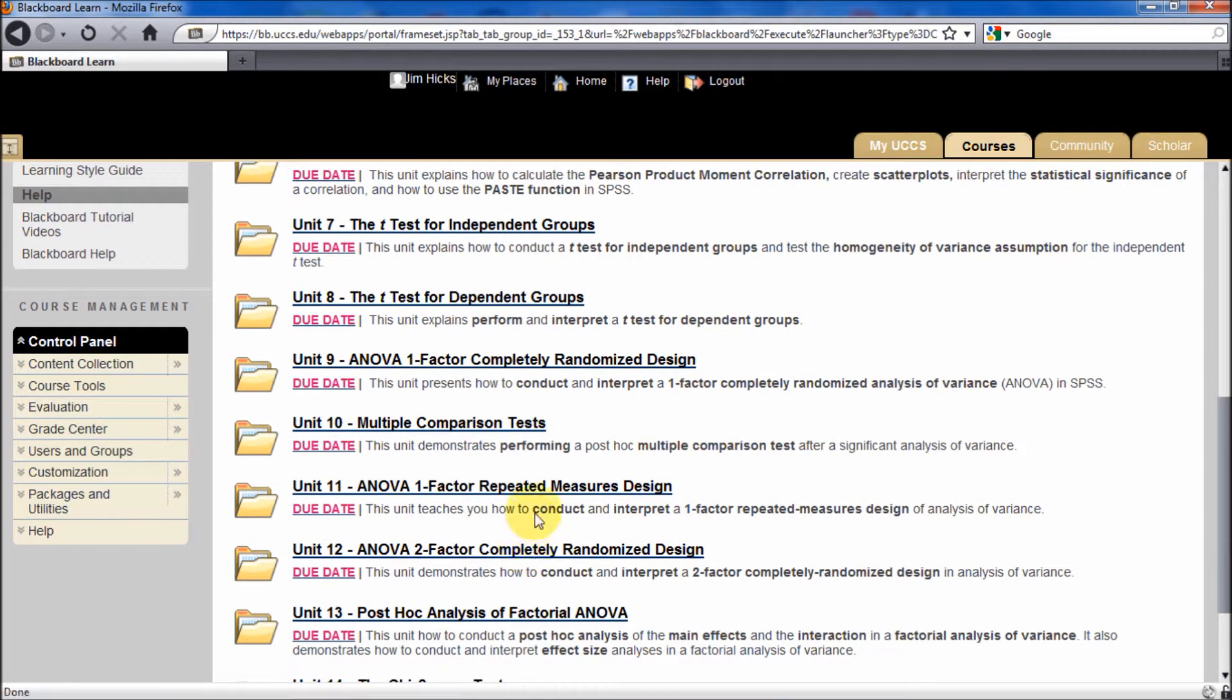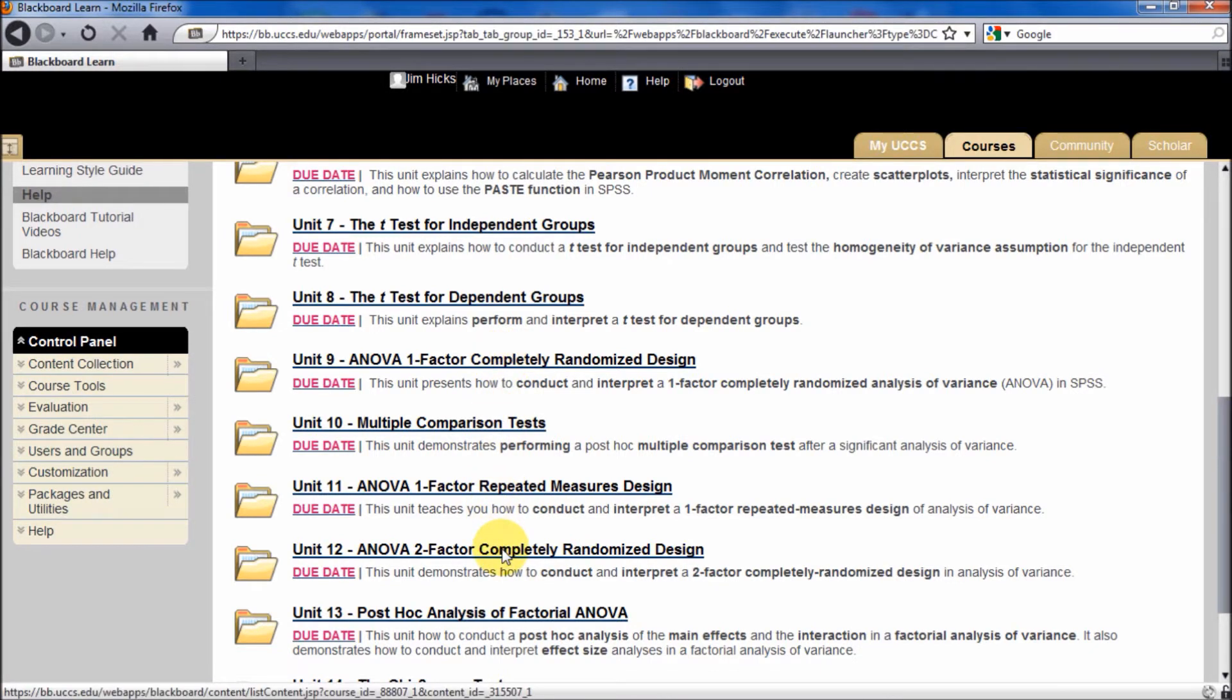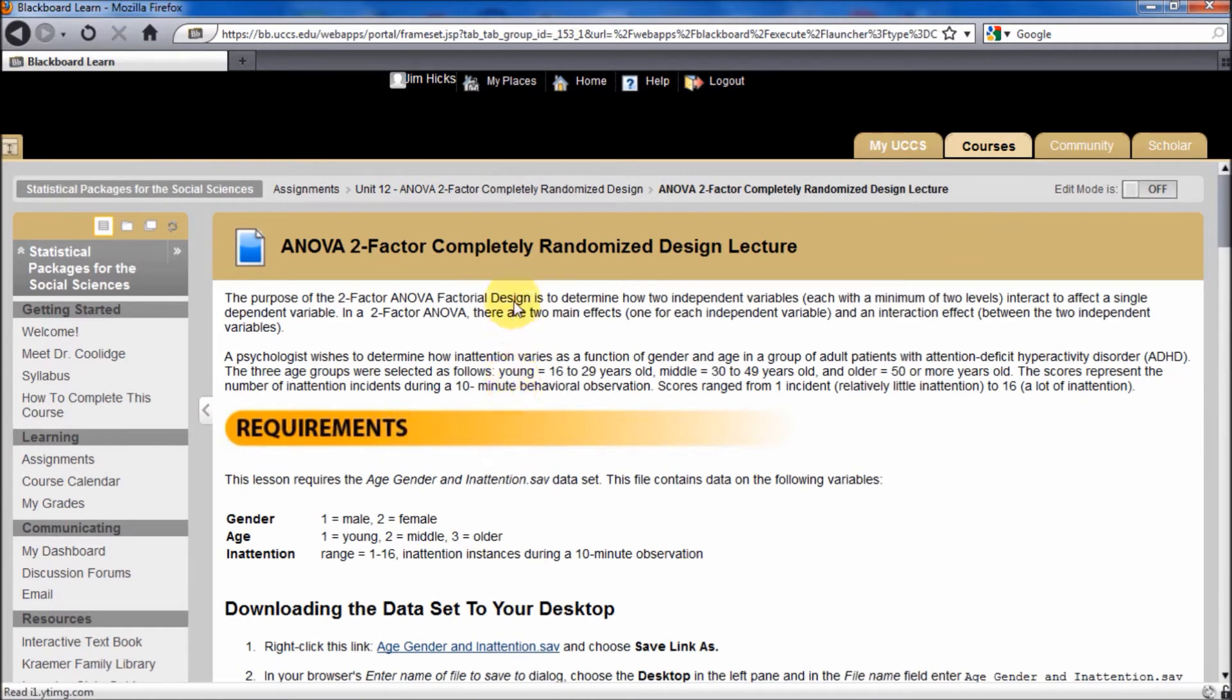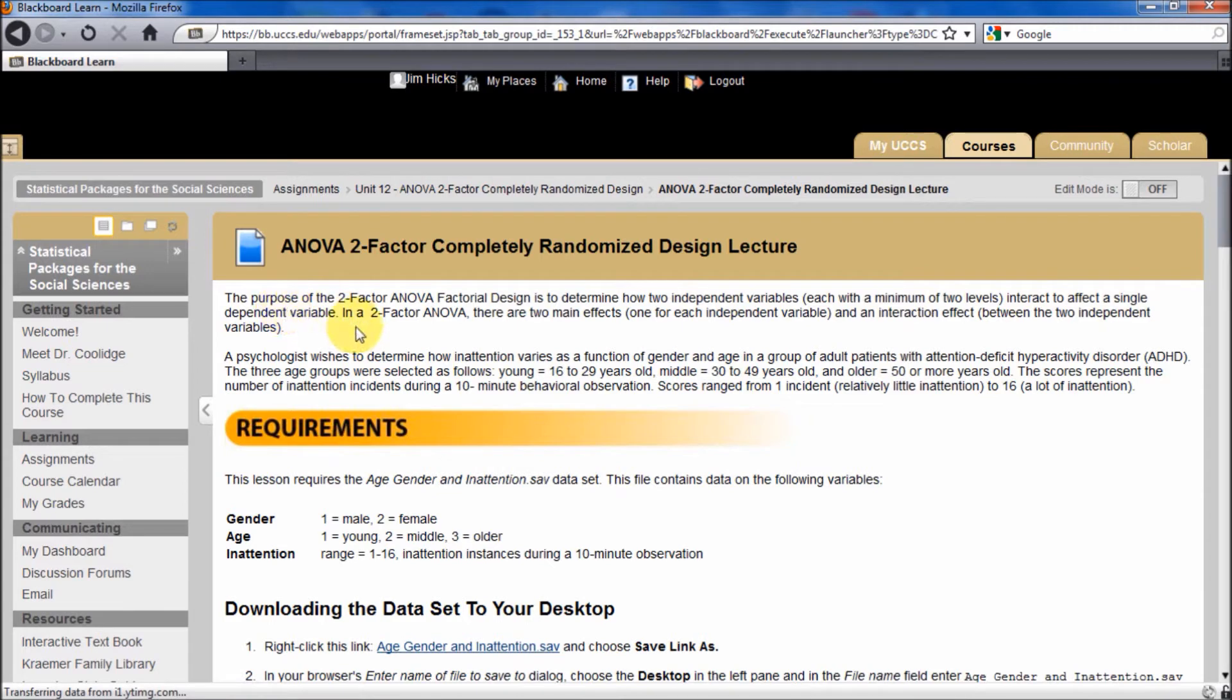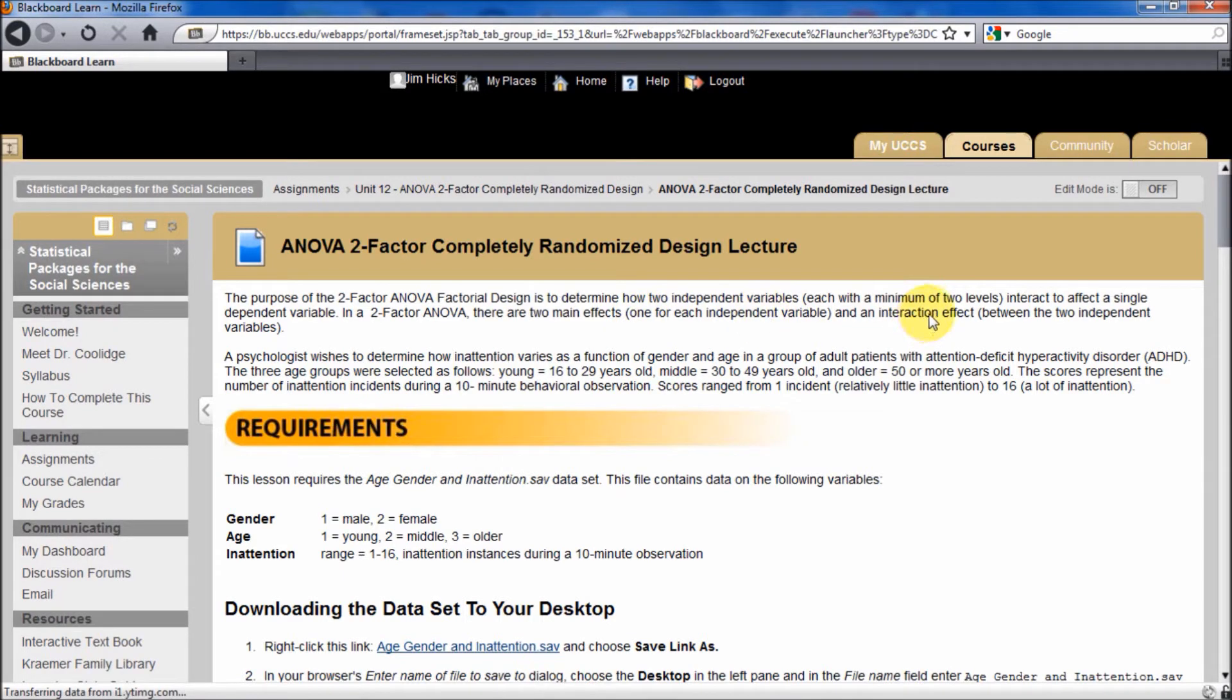What's different now is the one-factor ANOVA only does one independent factor upon one dependent variable. This will allow us to look at how two different variables affect means and how they interact. The two-factor ANOVA asks how do two independent variables, each with a minimum of two levels, interact to affect a single dependent variable? The language in the two-factor ANOVA is that there are two main effects, one for each independent variable, and an interaction effect between the two variables. So we've got three effects: the first main effect, the second main effect, and the interaction effect.